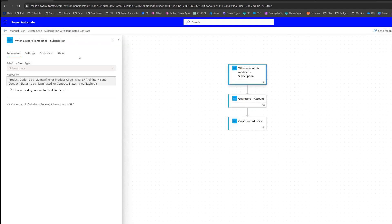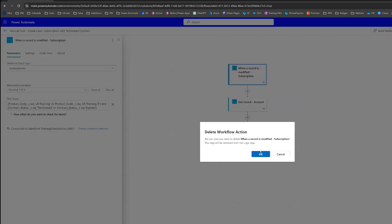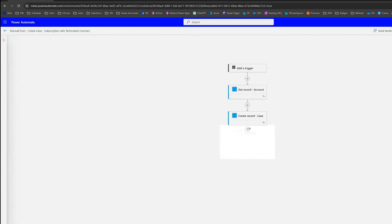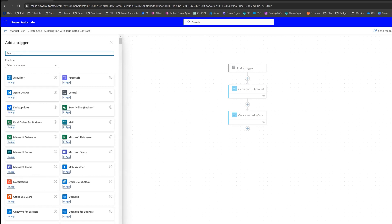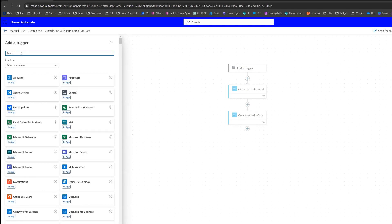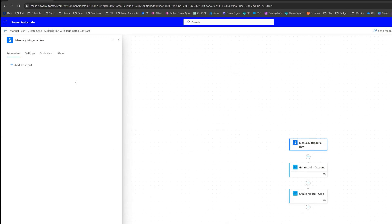So now I'm going to click on our trigger and just delete it. Then we'll click on "Add a trigger." If you just search "manual," you should get the flow button for mobile — "Manually trigger a flow" — and we'll select that.